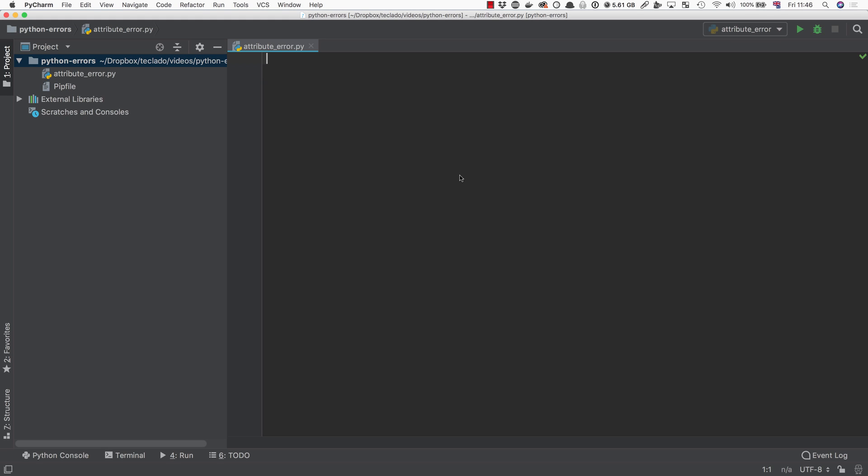In order to really understand what the attribute error means, we need to go back to Python basics and look at one of the most important characters in the language. The period or the dot.